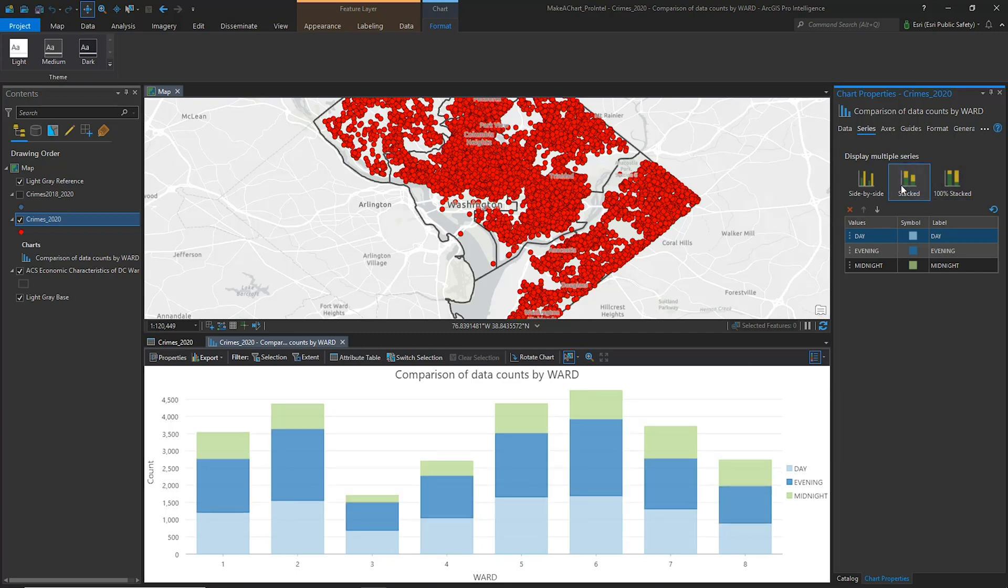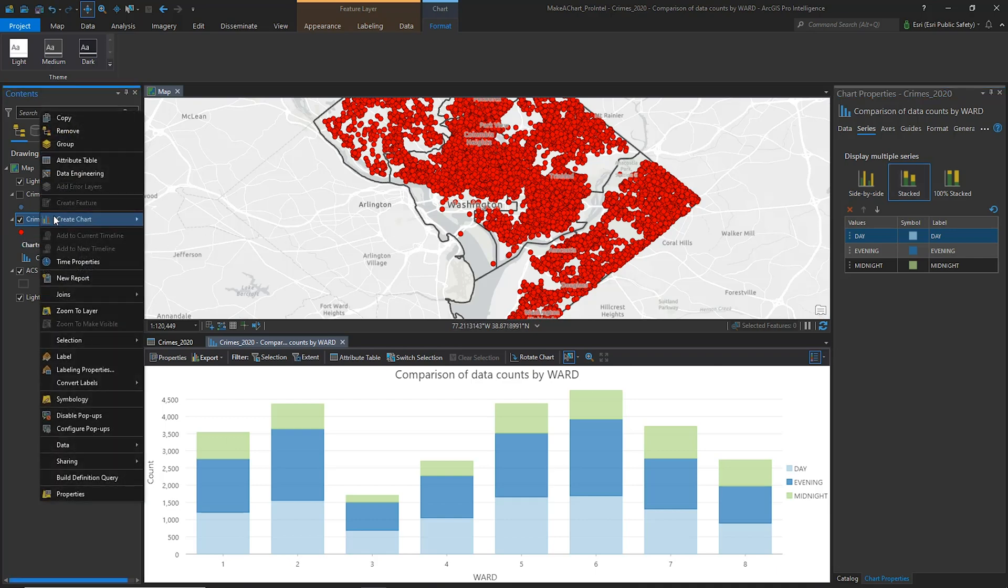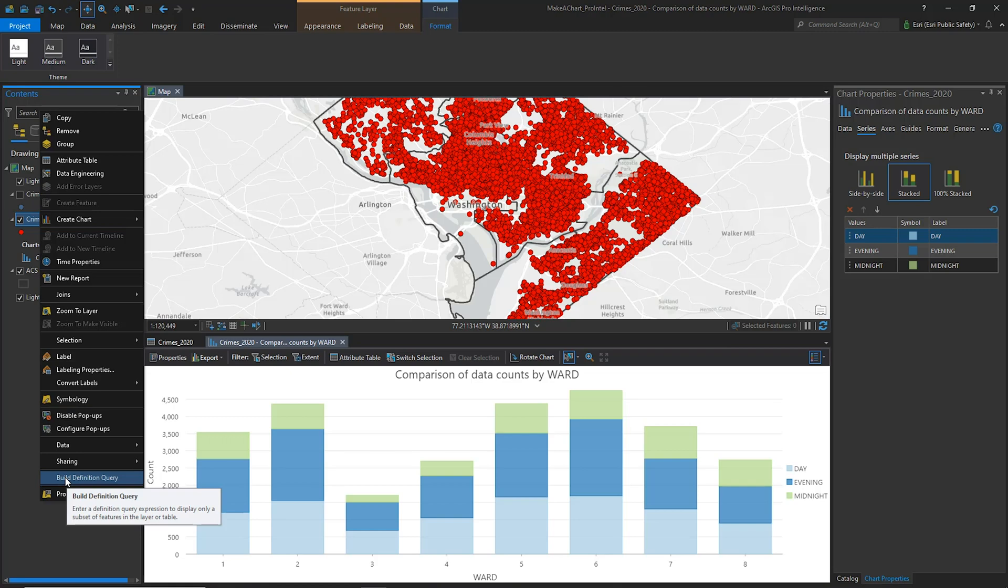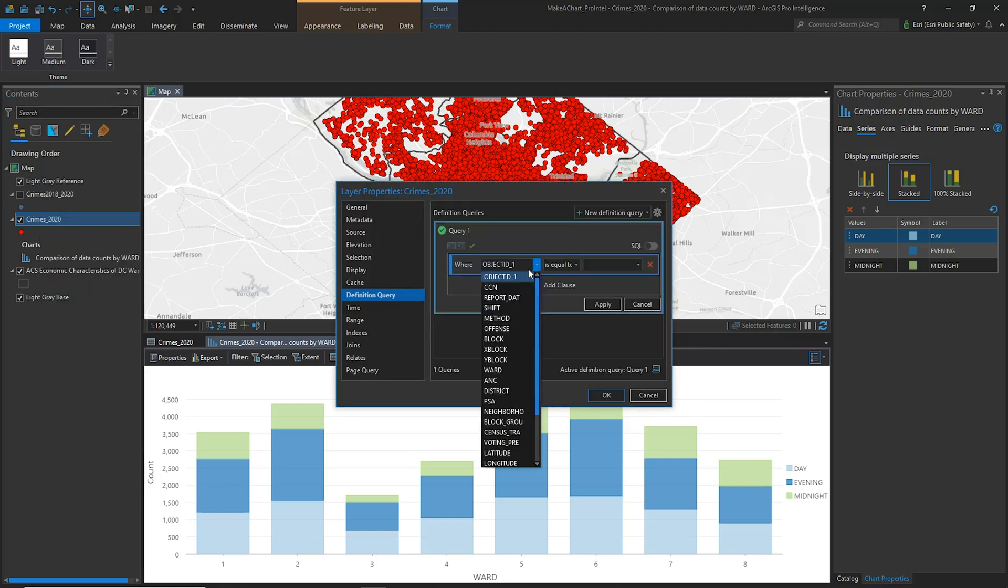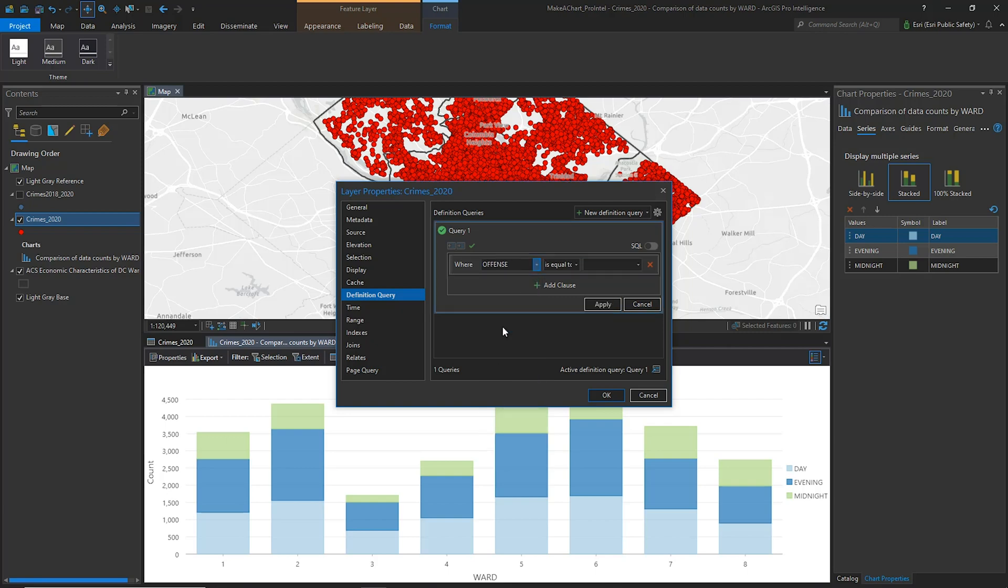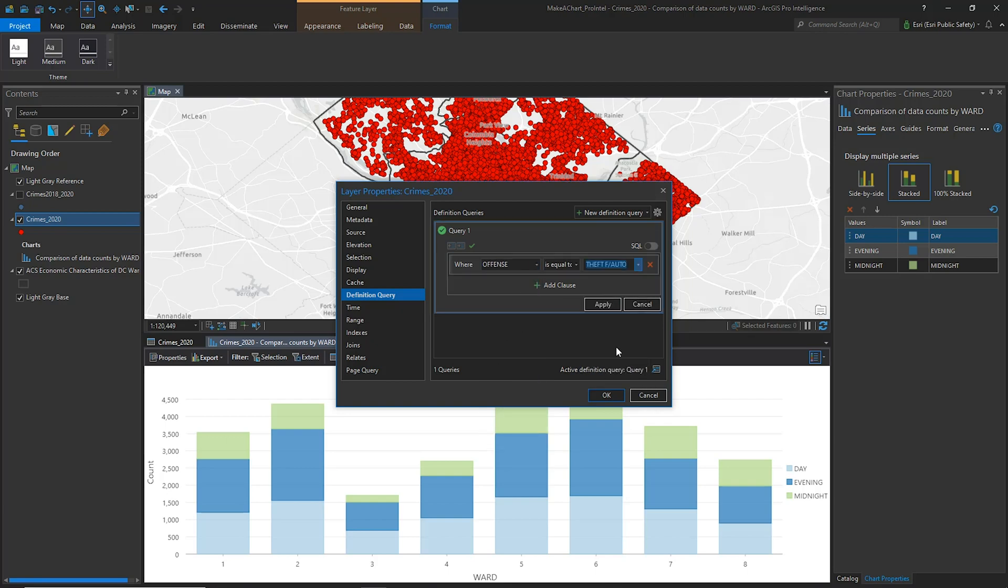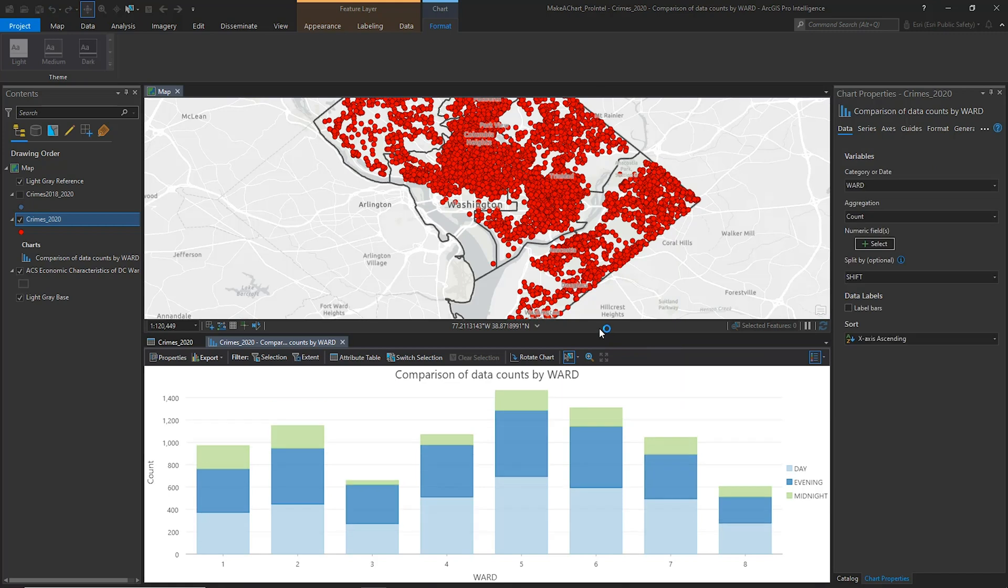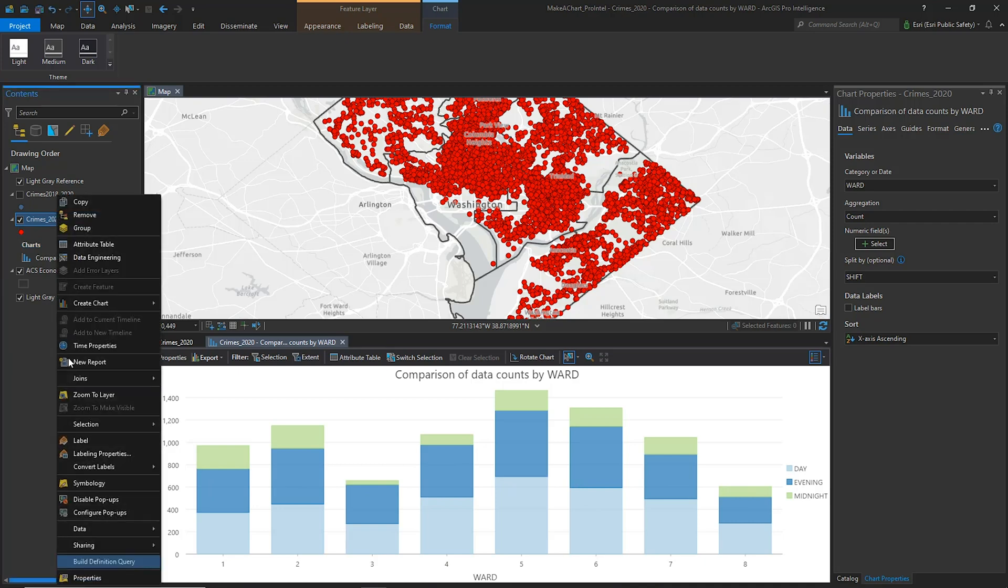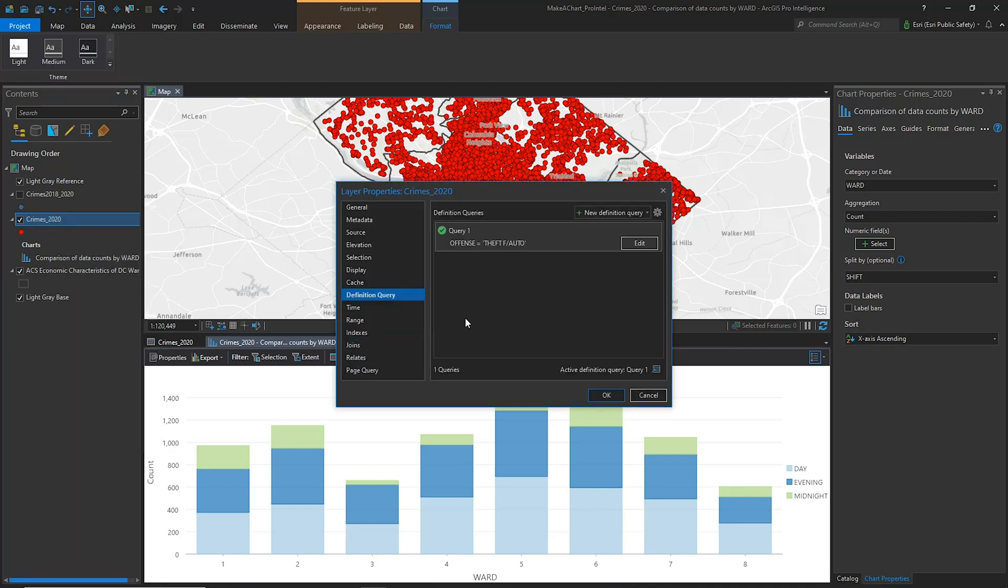If my workflow requires me to look at individual types of offenses, I can easily do that by using a definition query to filter the data. In this case, I need to understand the timing of auto theft crimes by shift, so I'll use a definition query to show only auto theft crimes. Both the map and the chart are updated to reflect the filter. To remove the filter, simply go back to the Definition Query dialog and delete it.